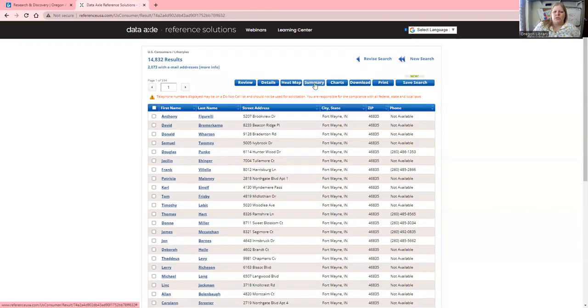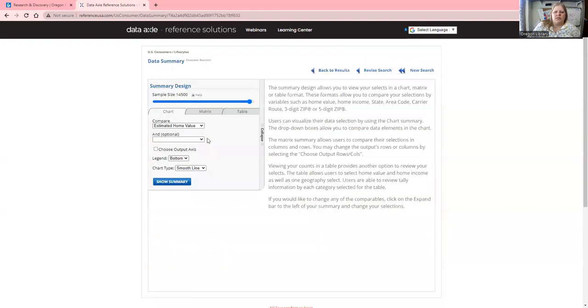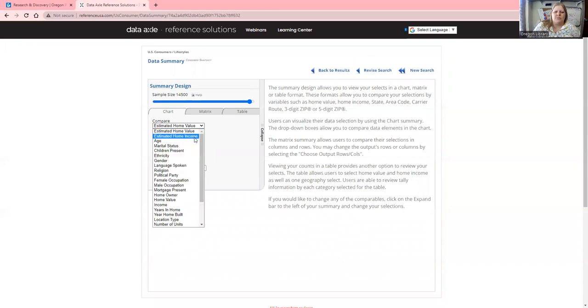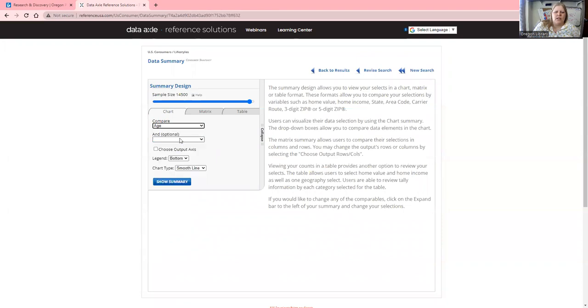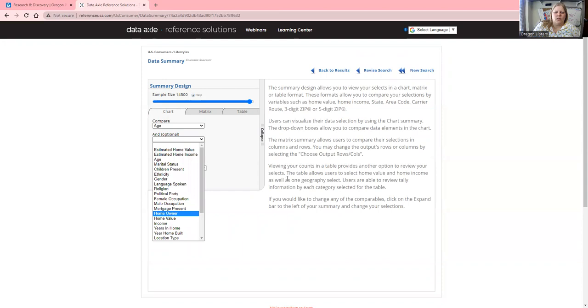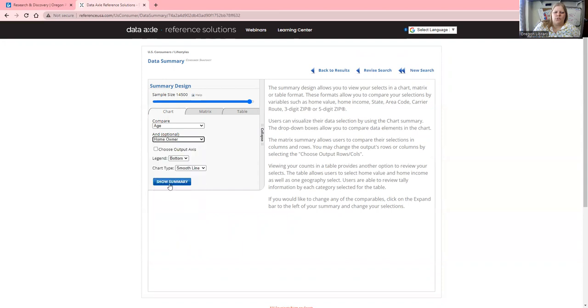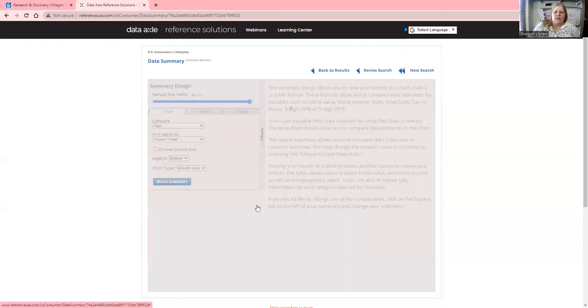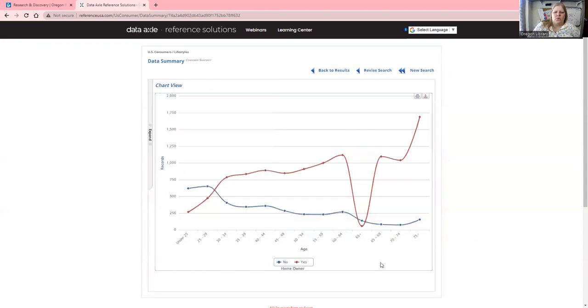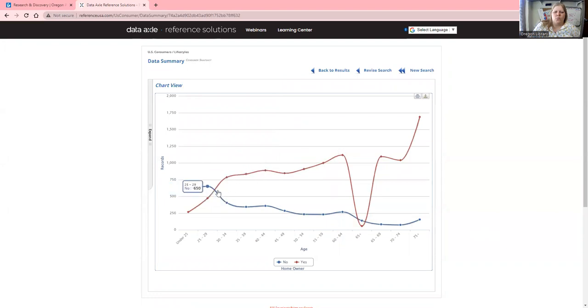I'm going to look at the Summary, where we can use some different tools. Let's look at age and then homeowners. Here we have a chart where you can see the number of homeowners by age, so you can identify different trends.